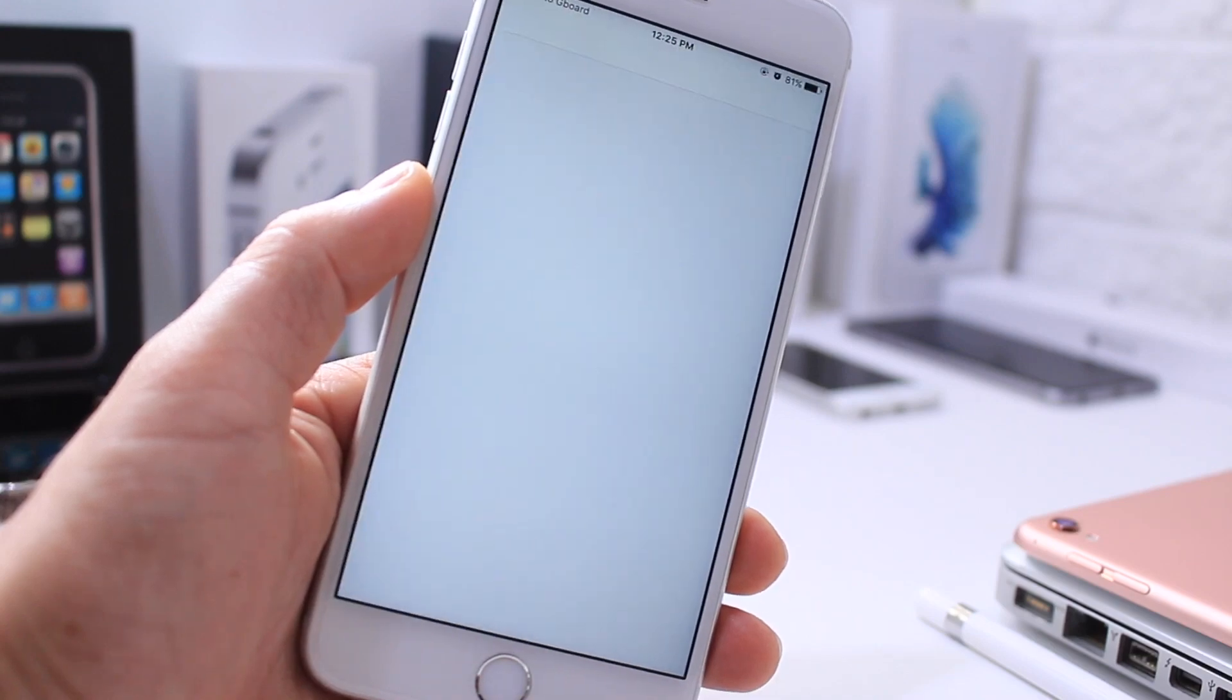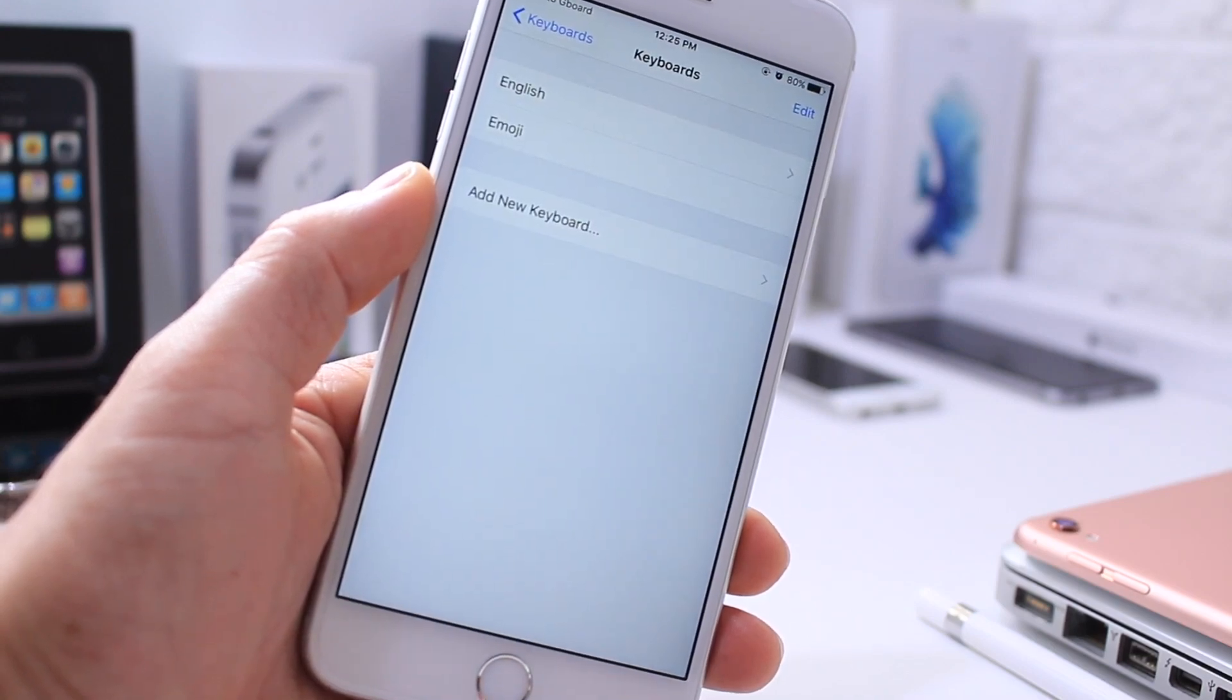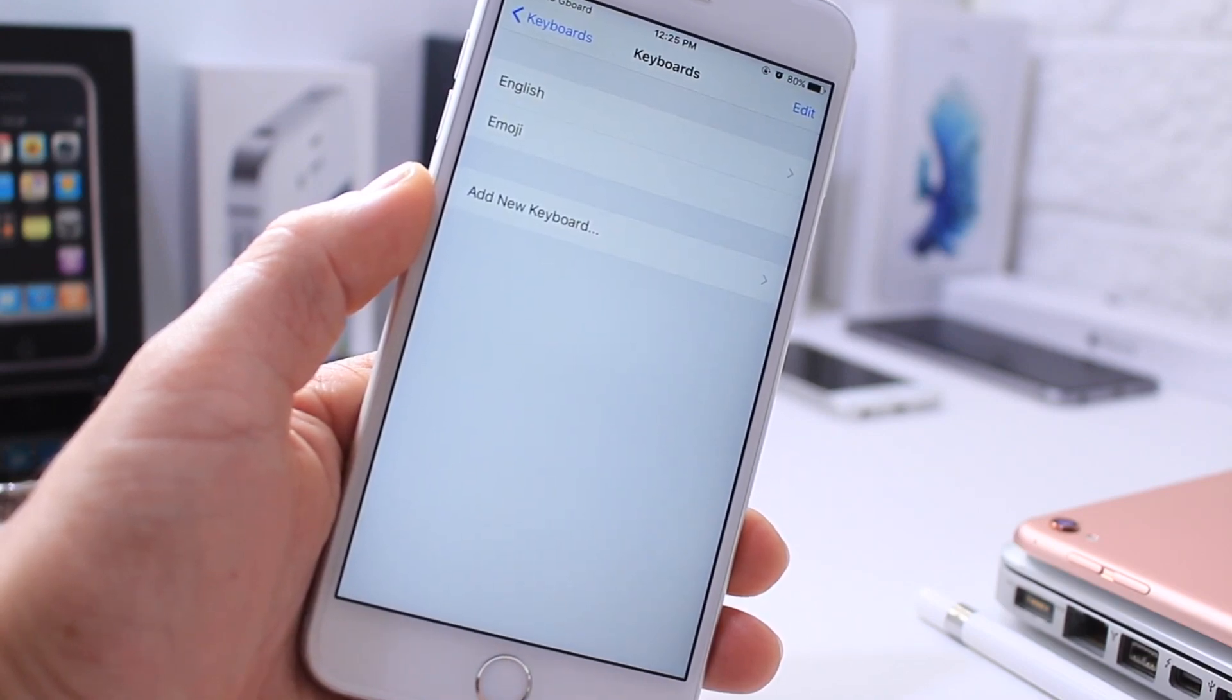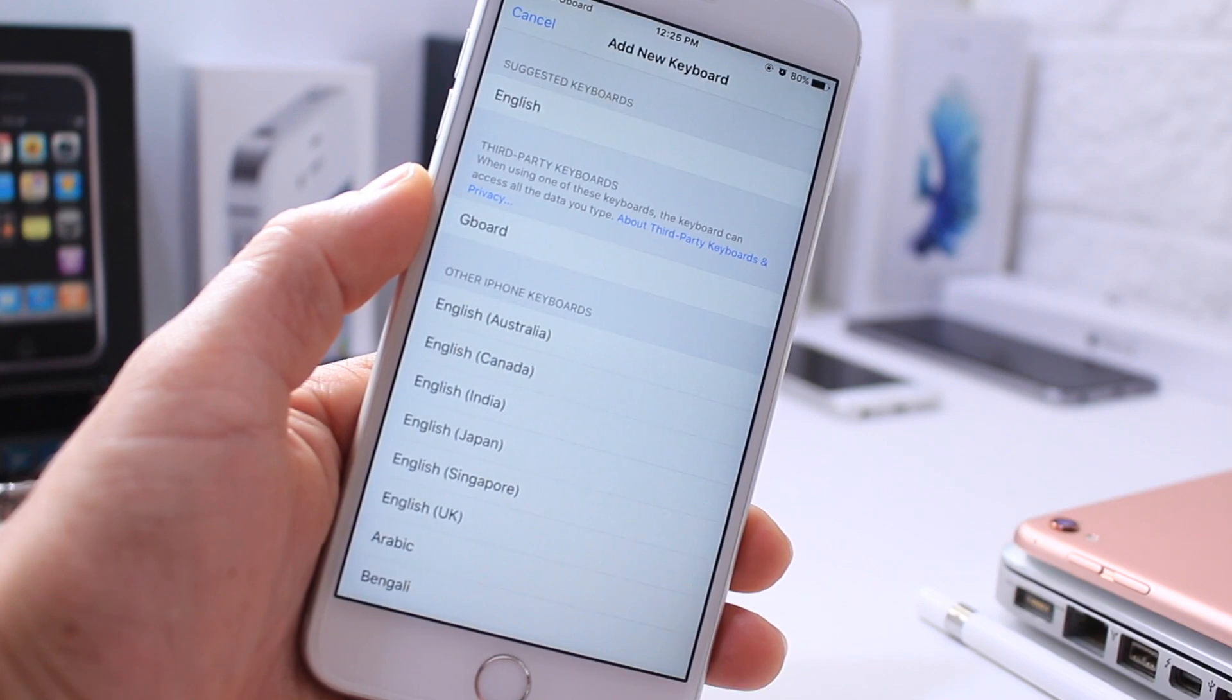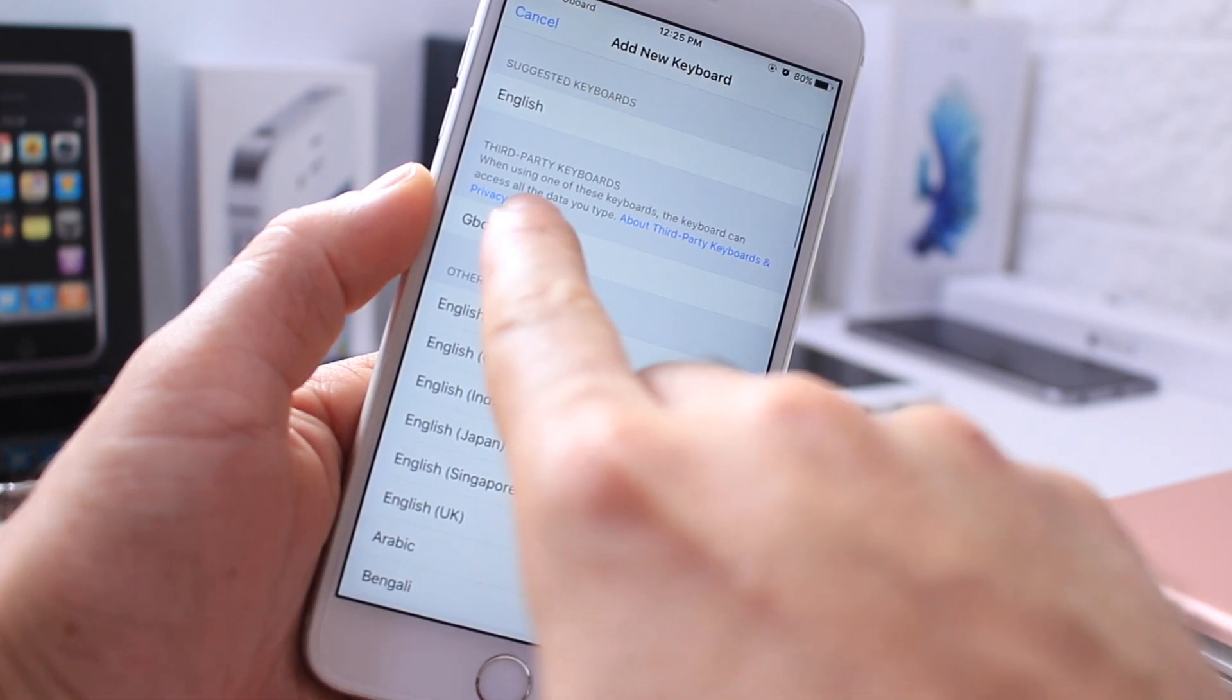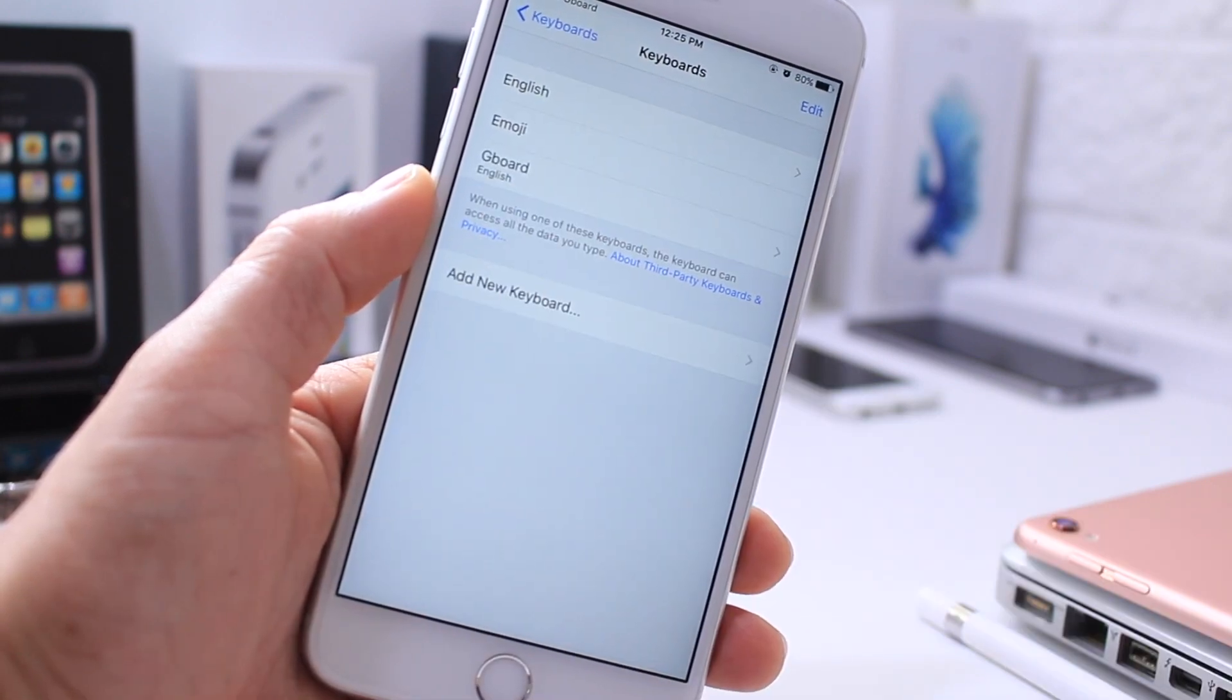Go ahead and click Get Started, and it's going to redirect you to the keyboard section in your settings application. I'm going to click Add Keyboard and add the Gboard. Right there it is. That's the new Google Keyboard.